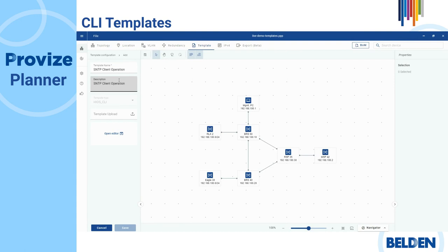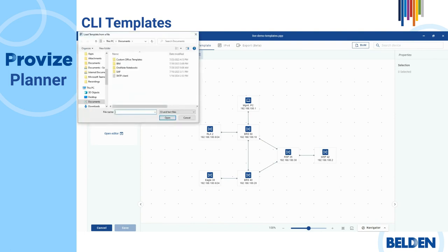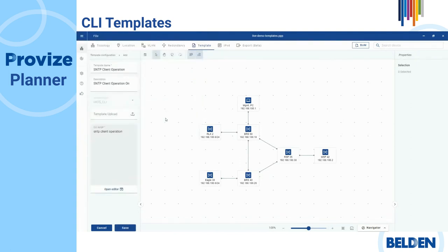In the template upload field, click the upload button. The prerequisite for this step is that you have a CLI file available. Then browse and select the previously saved CLI file. The CLI script frame displays the CLI text.